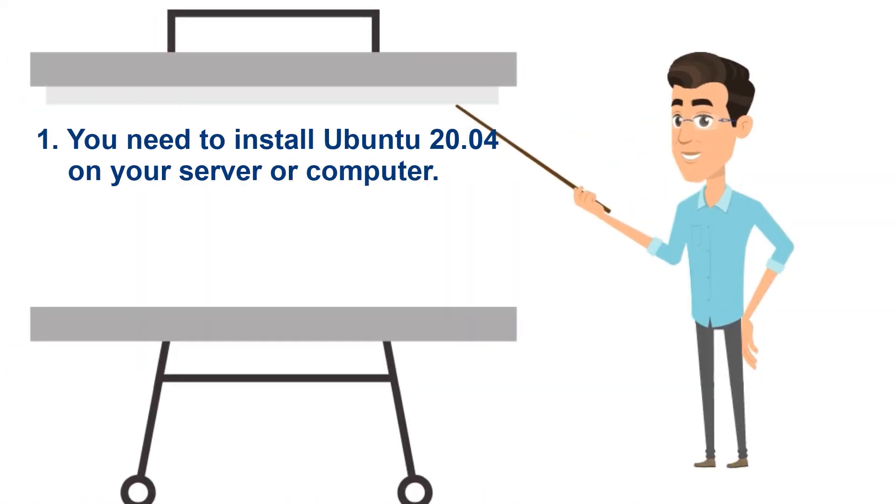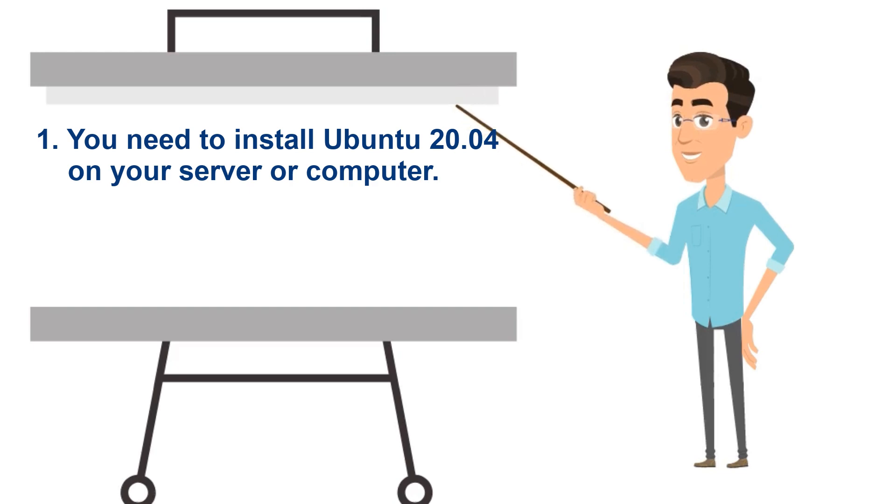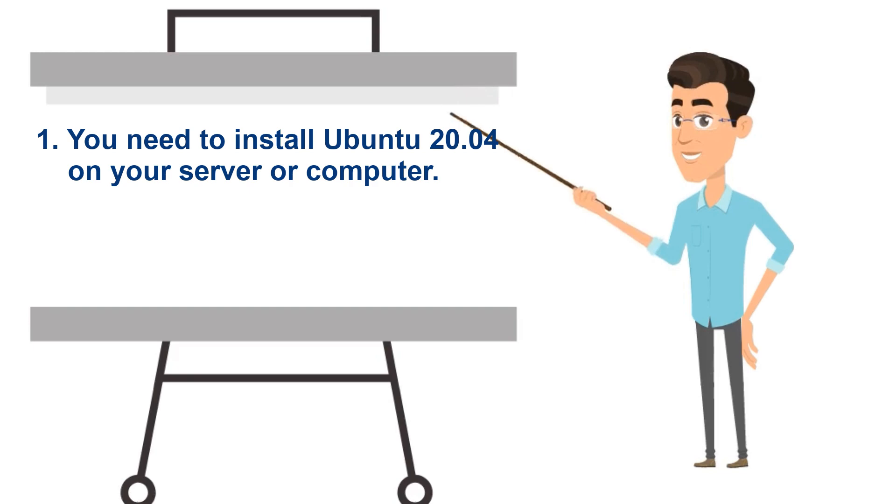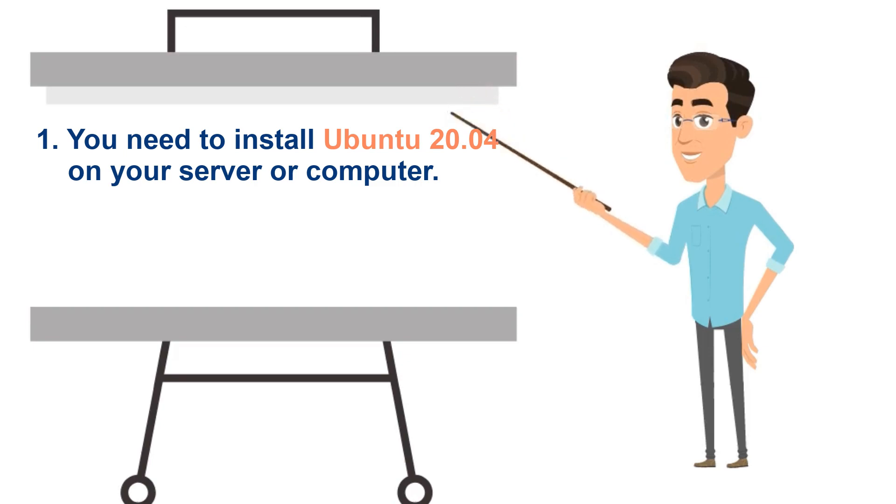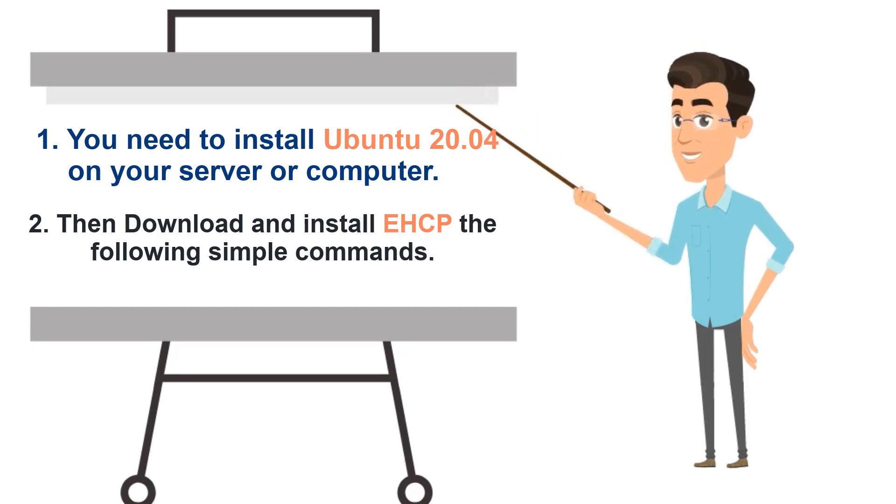First, you need to install Ubuntu 20.04 on your server or computer. I have already shown how to install Ubuntu 20.04 on my YouTube channel. Maybe you can install an Ubuntu earlier version, but I did it with Ubuntu 20.04.